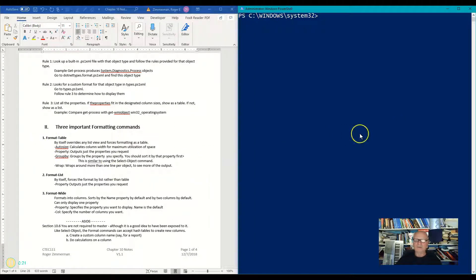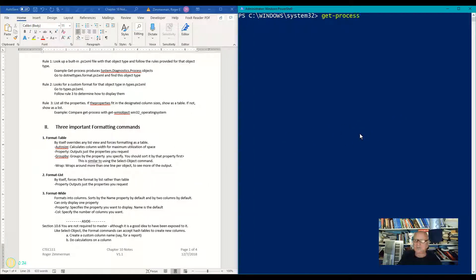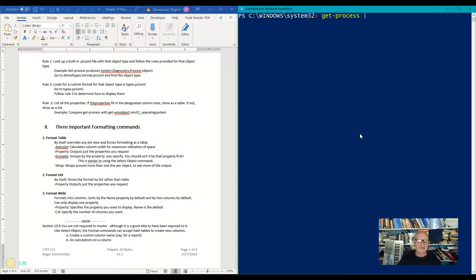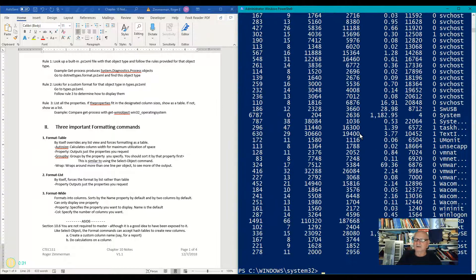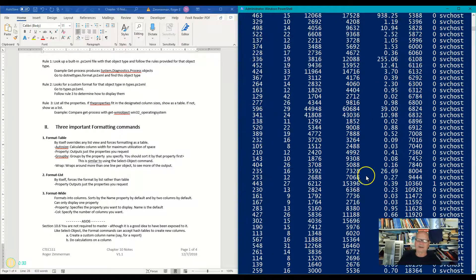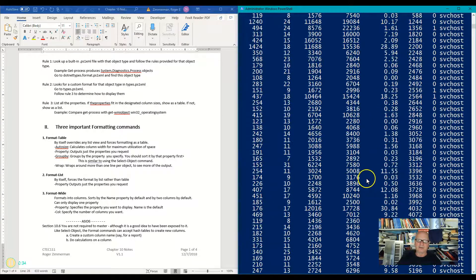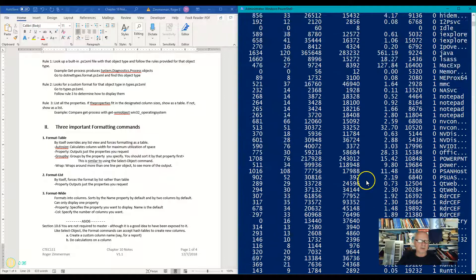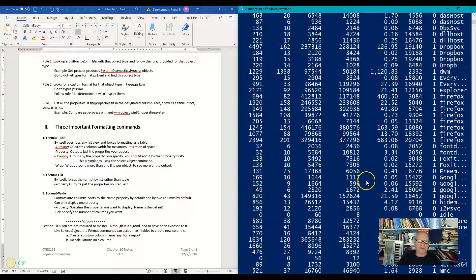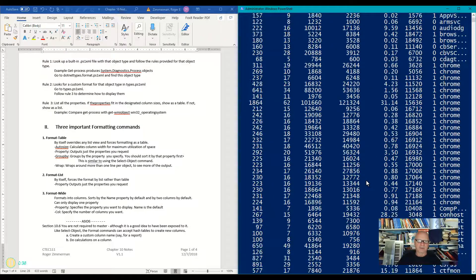Let's do a get process, and I'm going to pipe that to a format table. Let's take a look at the output. It looks exactly like the output we saw before, because it was already formatted by table.